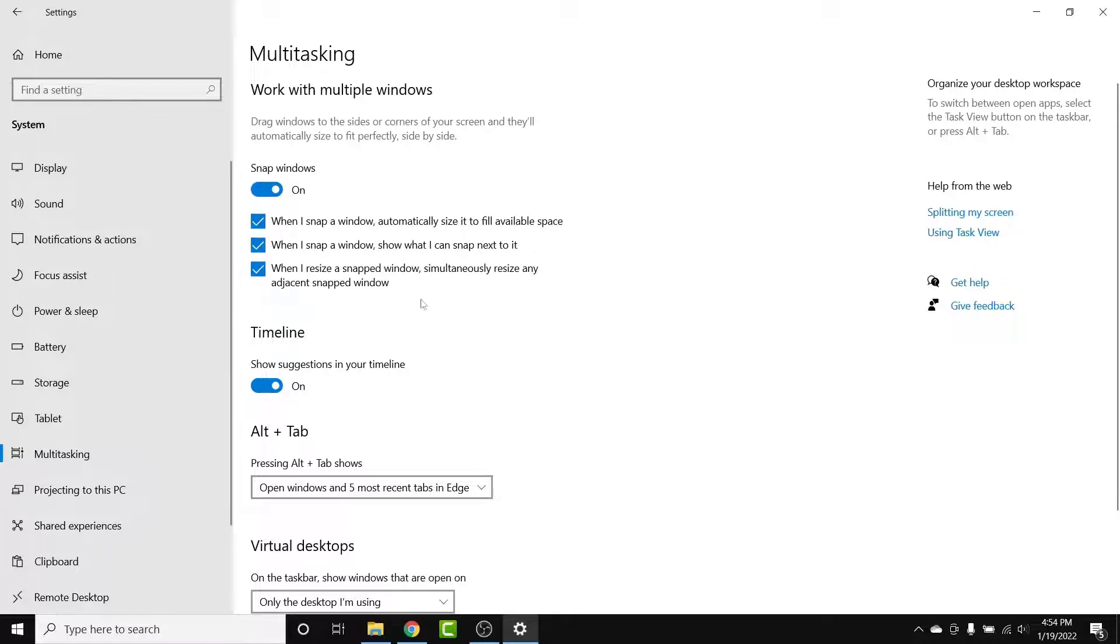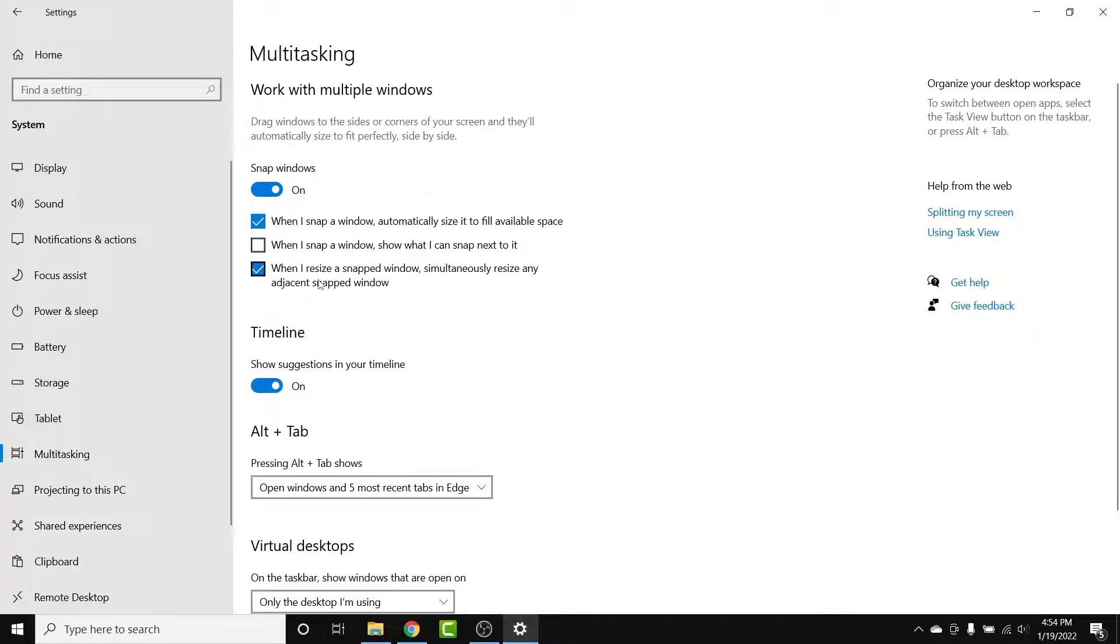Or if you just want to disable a few features like the list present here, simply uncheck the features that you don't like or just check the features that you want to have. Then you'll successfully disable the Windows snap tool as well as the Windows snap assist feature in your Windows 10 computer.